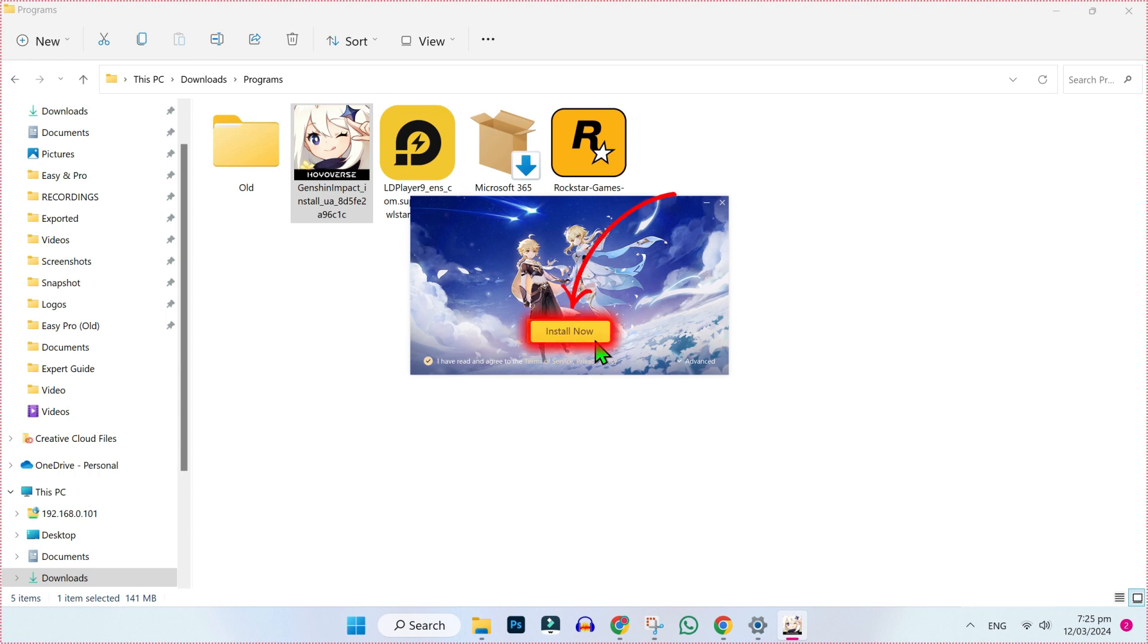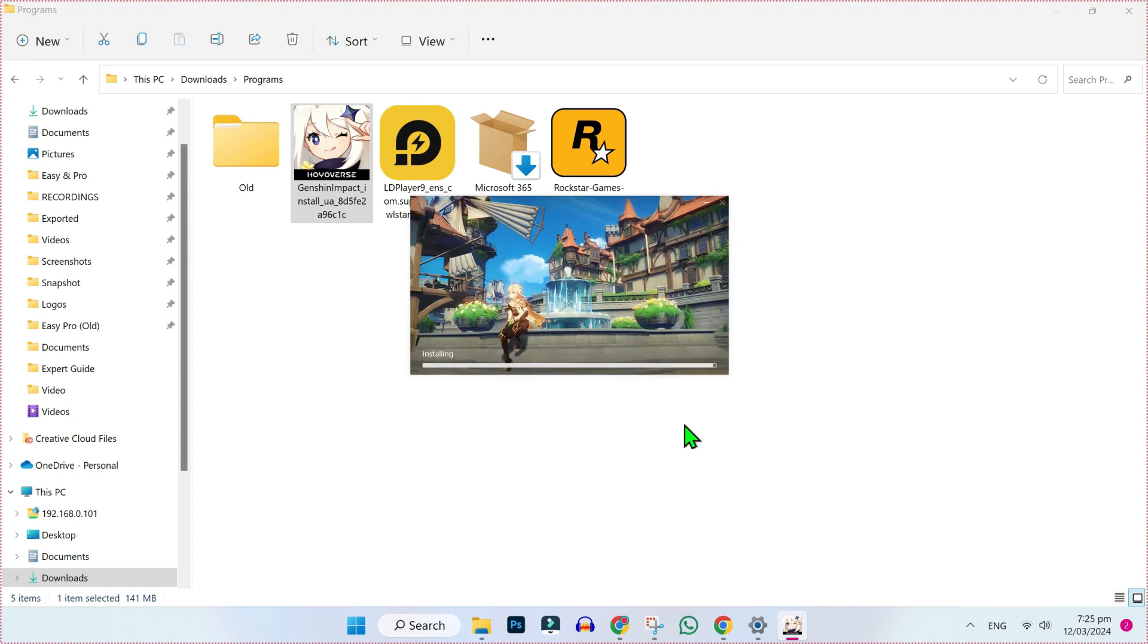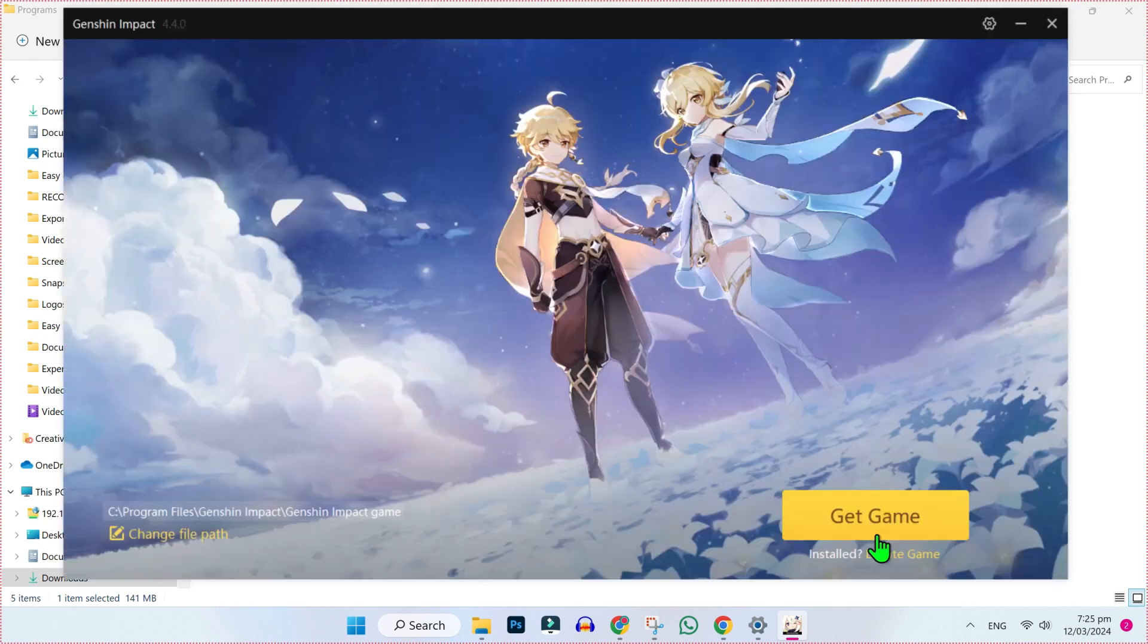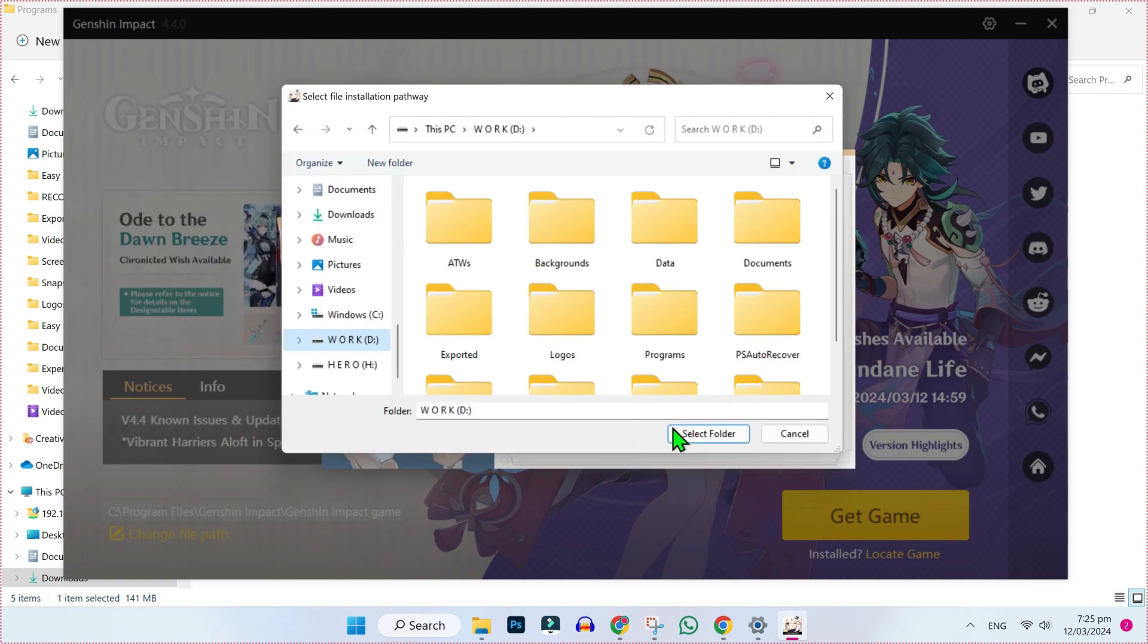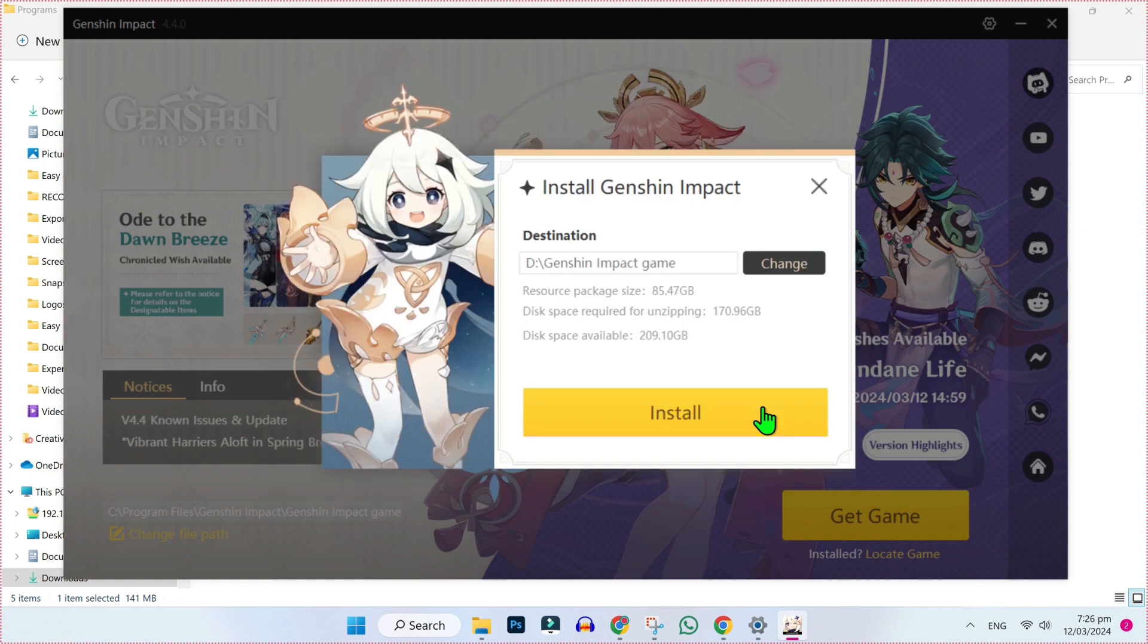After opening this, click on install now. It will start installing. Click on run now. Then get game, confirm, and choose the location from here. I will click on change and select the location for this game.